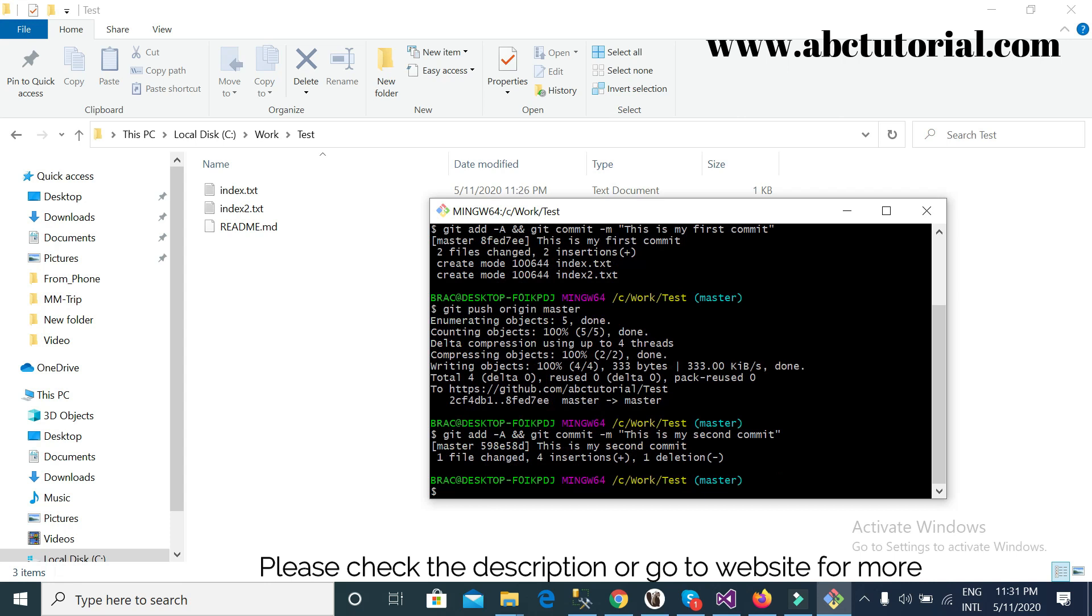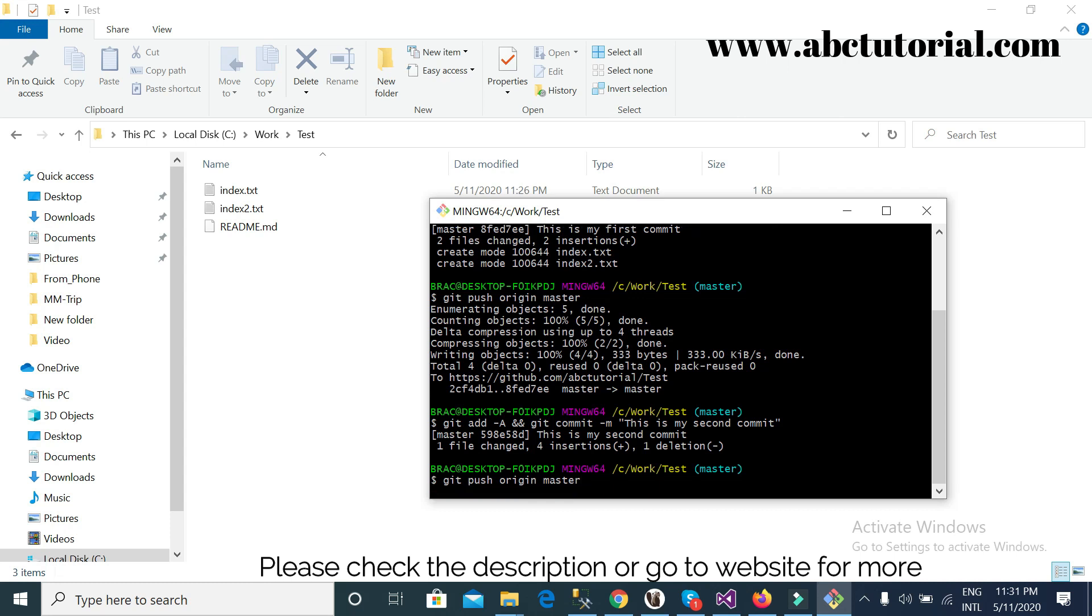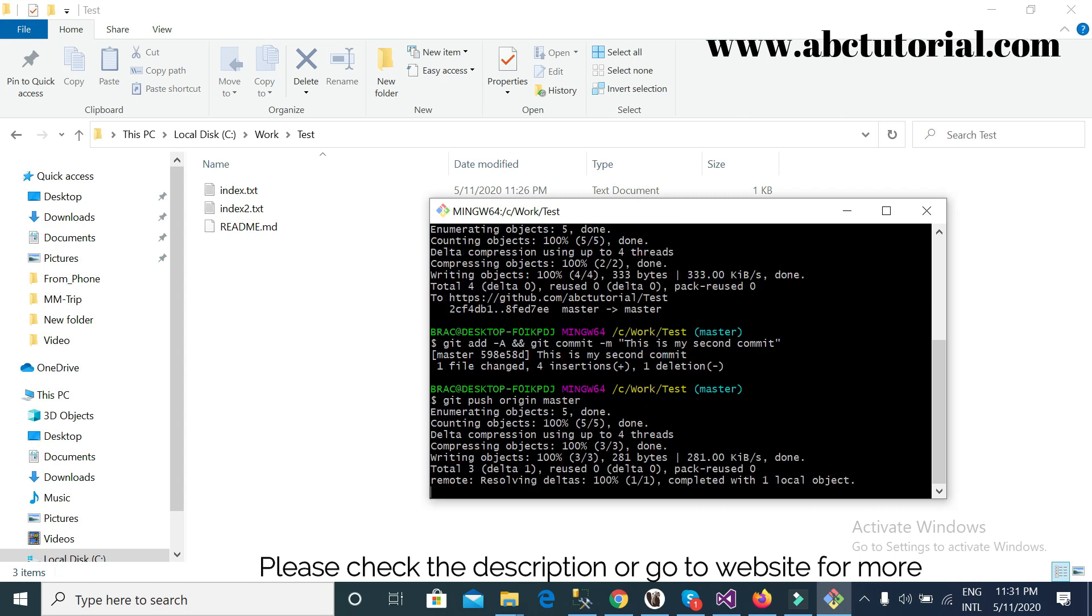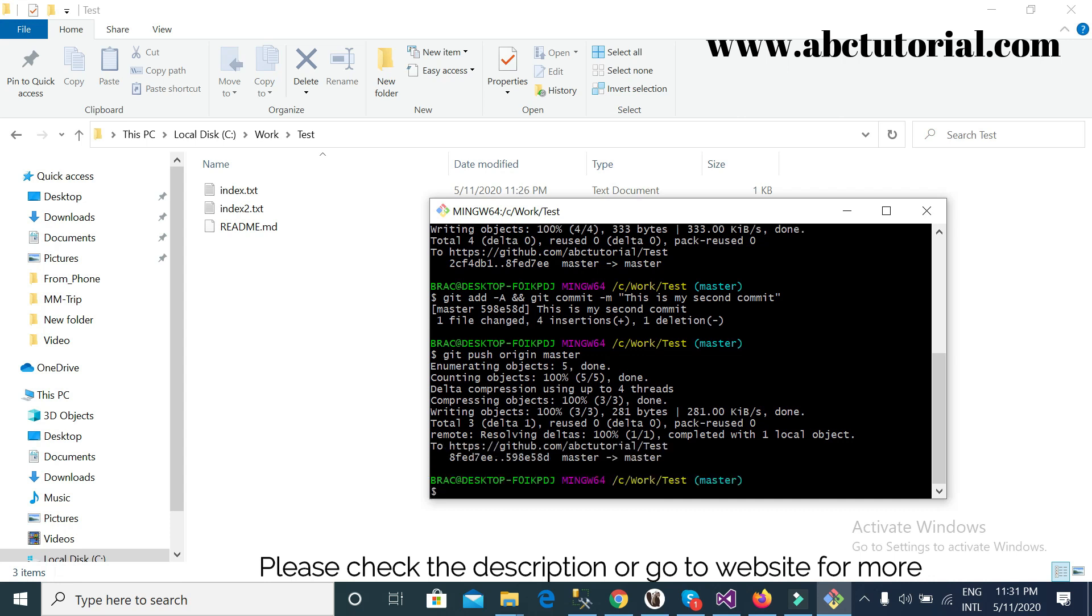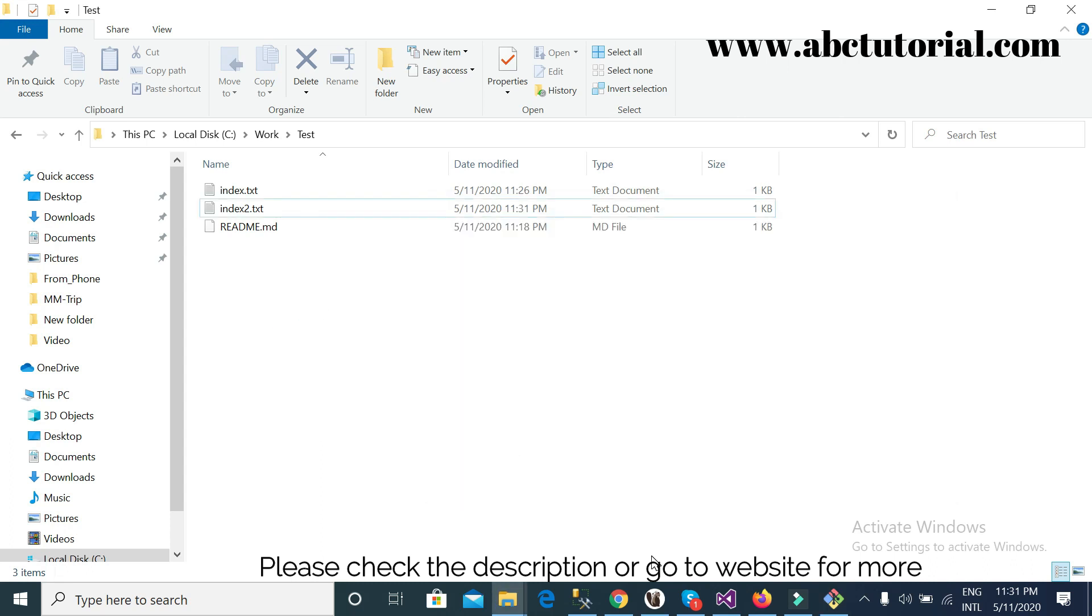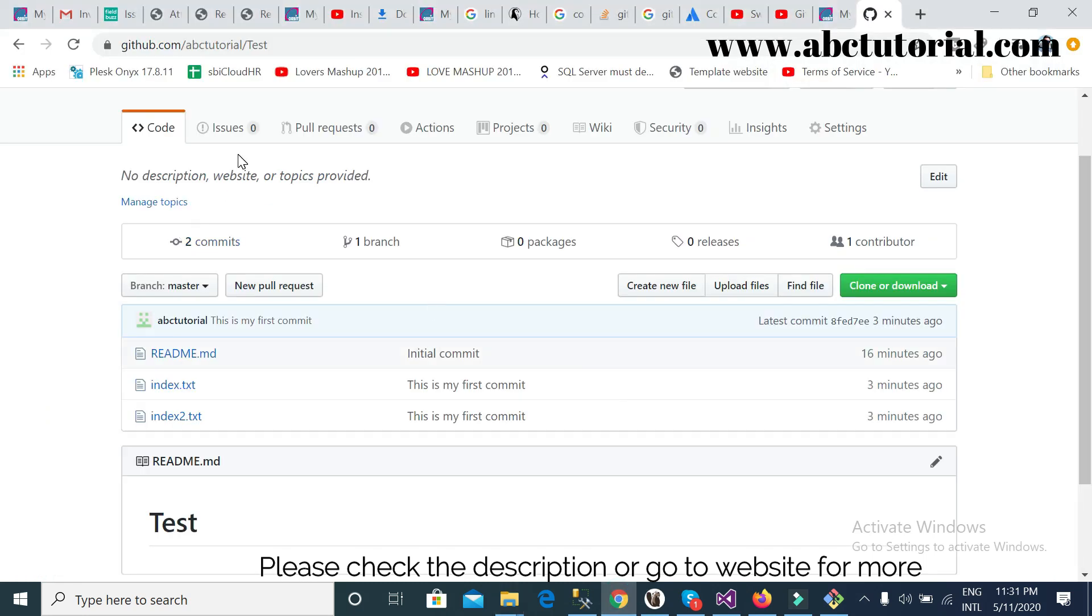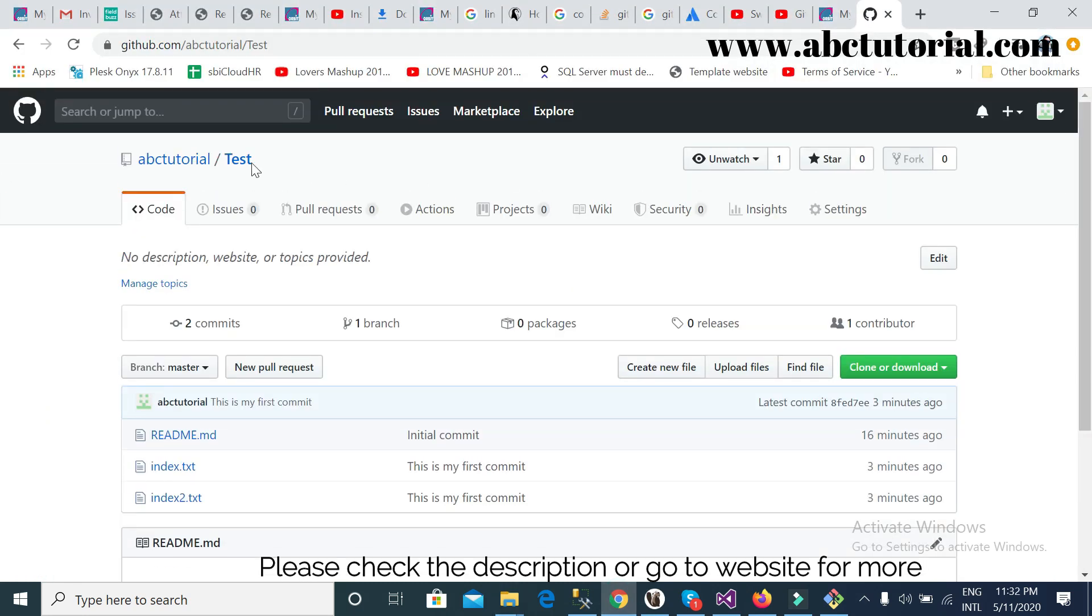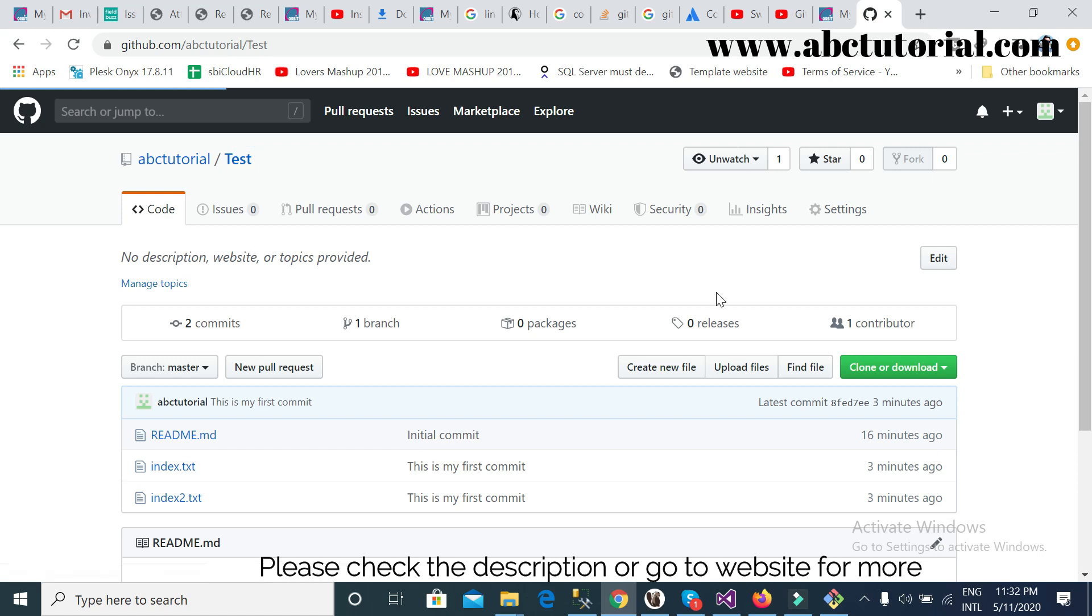Second commit. And I will write again, git push origin master. Second commit. See here, this is not expecting my username, I mean GitHub username and password again, because I already given this username and password and it will never ask me further. So we can check how the reflection is happening in my repository.